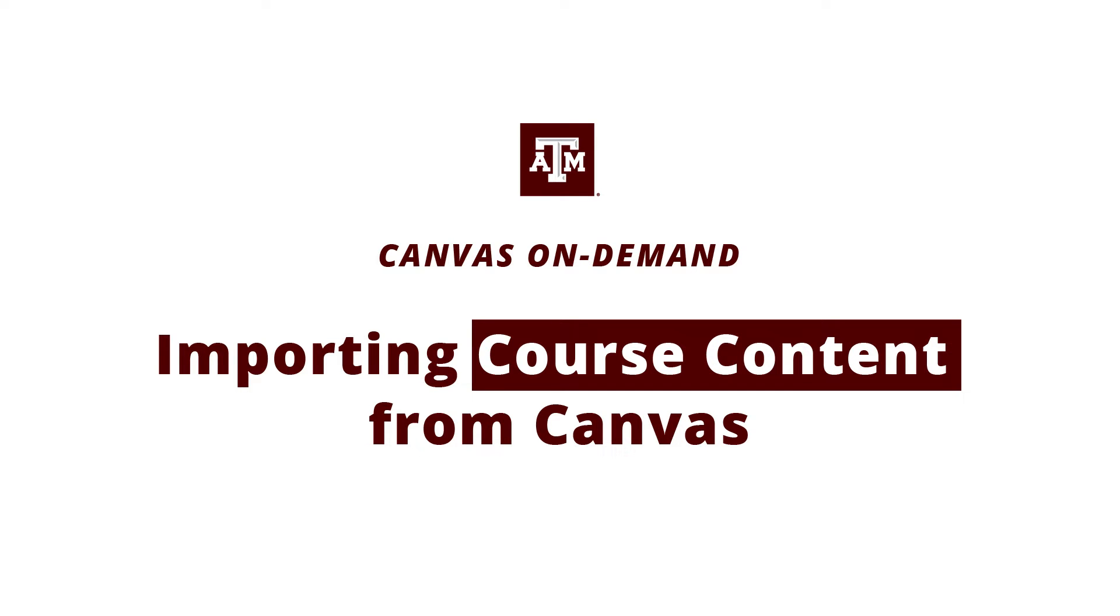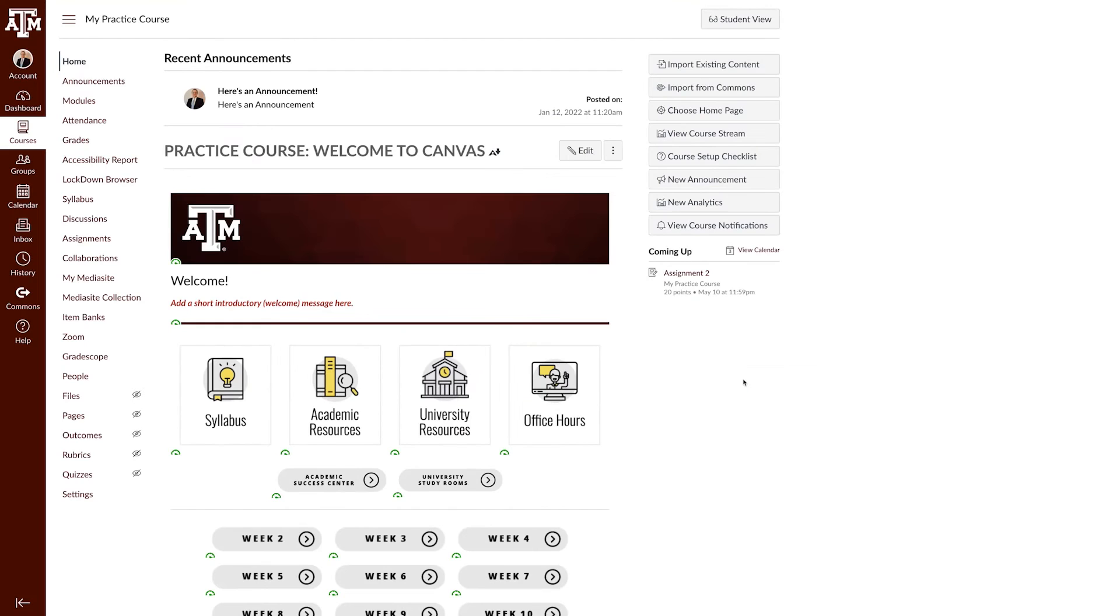Howdy! In this video, we'll review how to import course content in Canvas. This can greatly minimize the amount of work you need to do when designing and creating courses each semester.